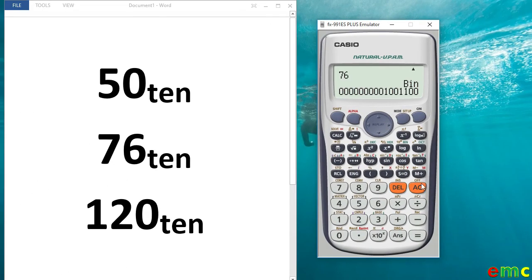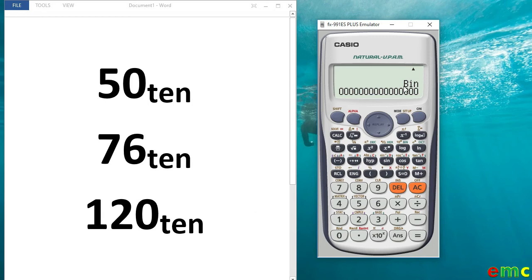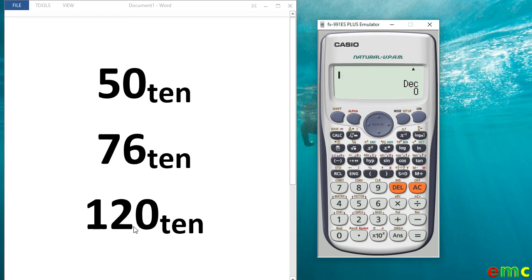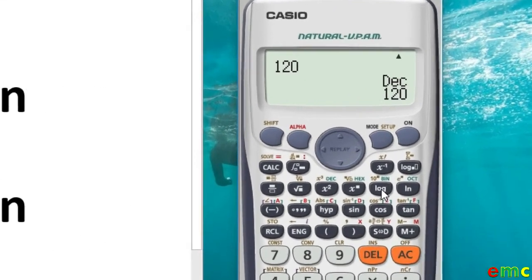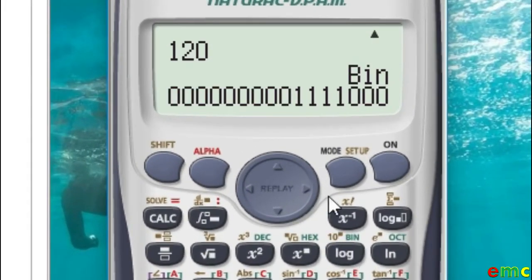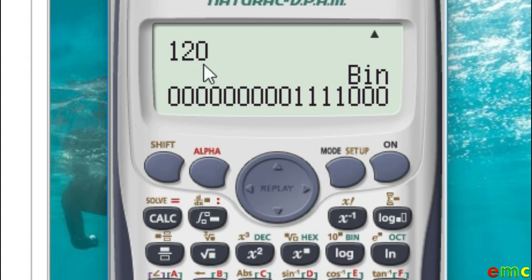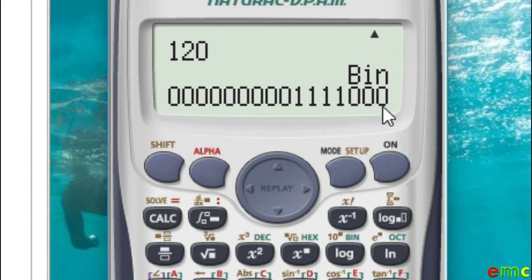In the last example we will be considering today, we want to convert 120 from base 10 to base 2. As usual, we take our calculator to the decimal mode by pressing the dec button. Now you enter your decimal value, which is 120. Press equal to. Then to convert to binary, press the bin button. That means your 120 in base 10 is 1111000 in base 2.